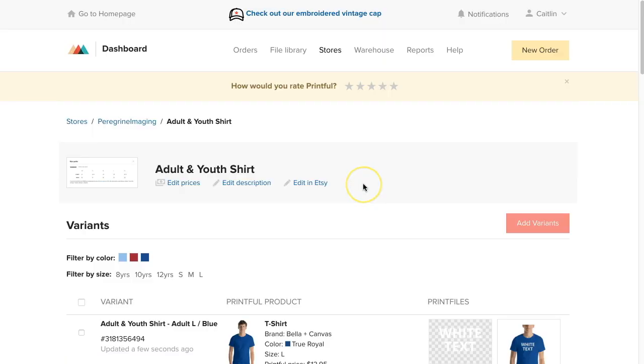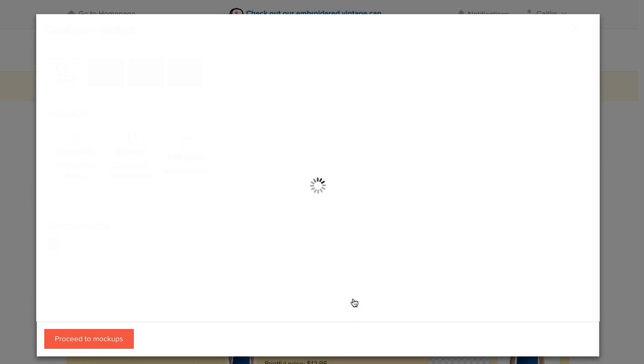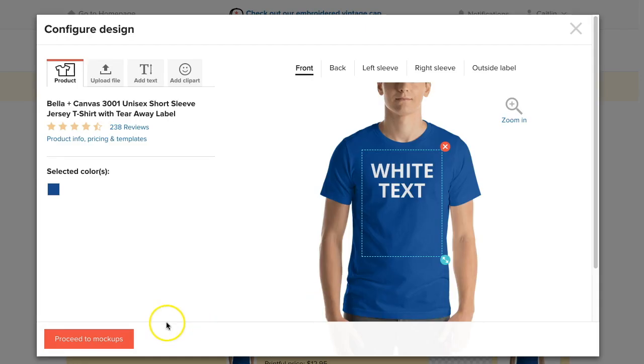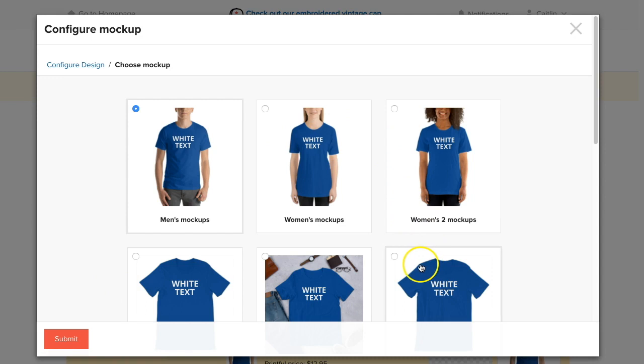Once you've added a product for each of your variations, you'll want to push the mockup image to your Etsy store. To do this, select the box next to a variation, click change print file, proceed to mockups, and select the mockup image you would like to push to Etsy, and click submit.